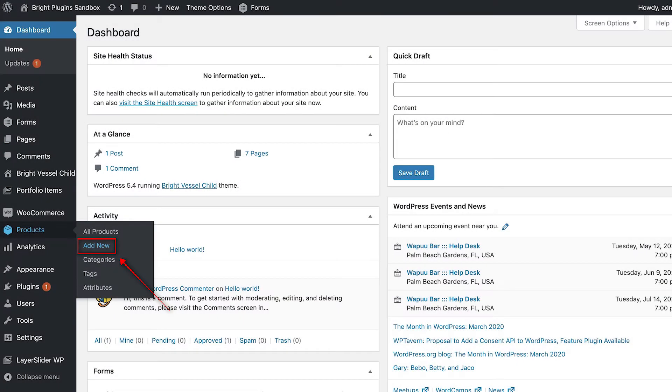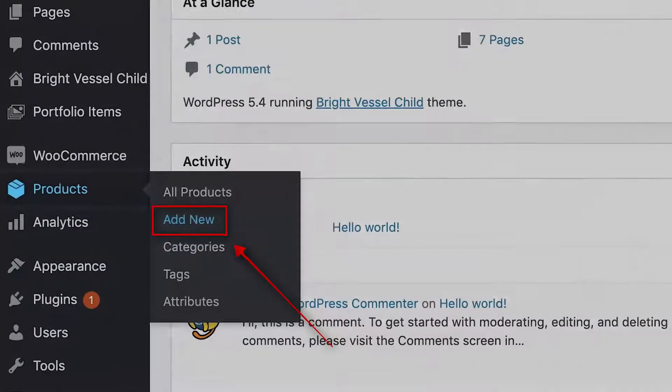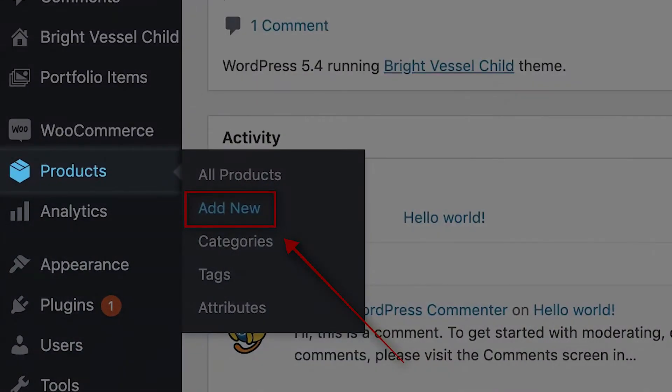To add a pre-order product, you need to go to your dashboard again, and then click on Products. From there, you need to click on Add New.